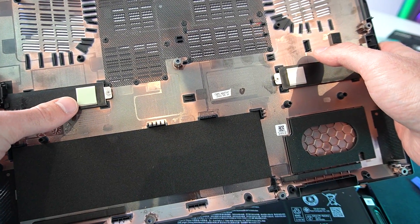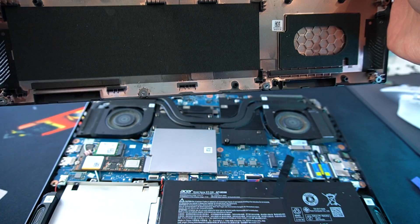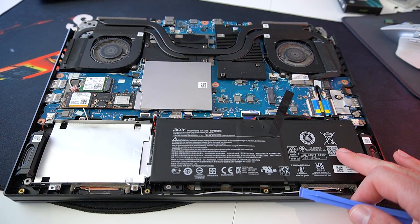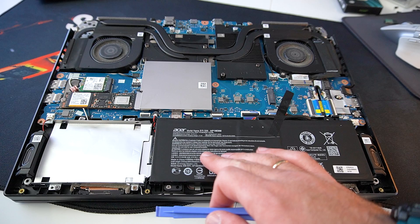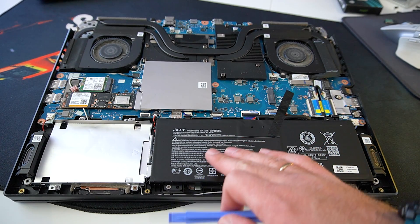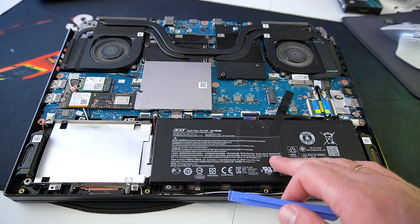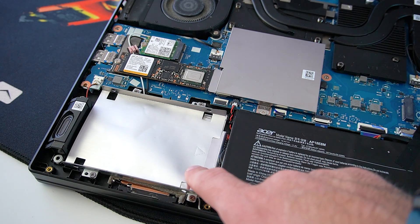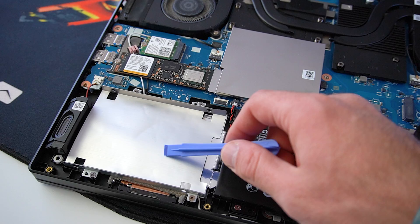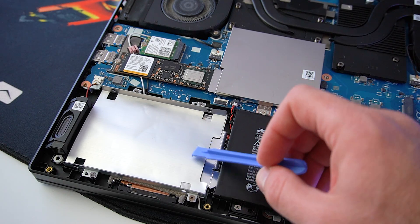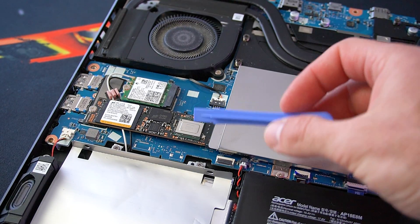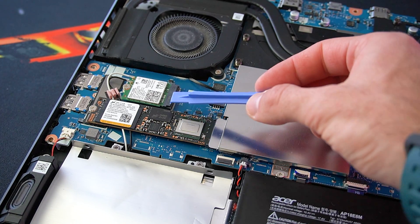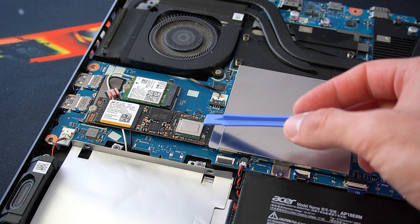Before we proceed, let's quickly take a look at all the expansion slots and components on the Nitro 5. First, we have the battery. We'll disconnect it later just to be extra safe. Here is an expansion slot for a 2.5 inch SATA SSD, so we definitely got lots of storage expansion options with the Acer Nitro 5. There's the pre-installed 500GB SSD and the M.2 WiFi card as well.